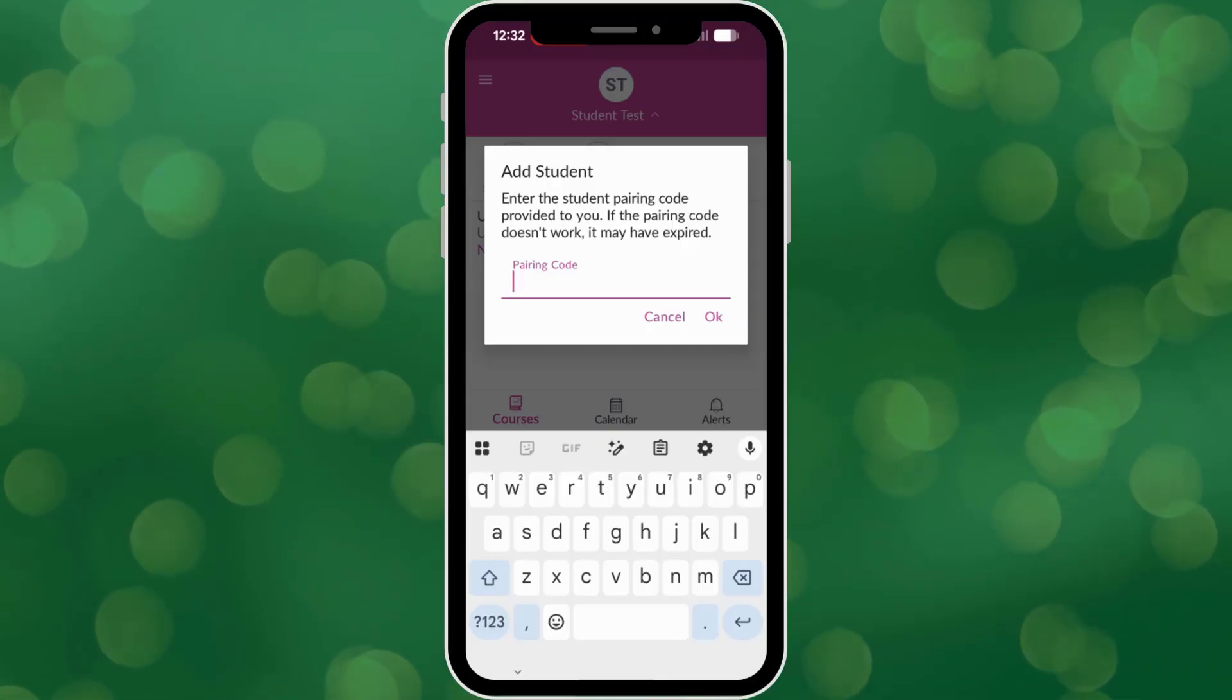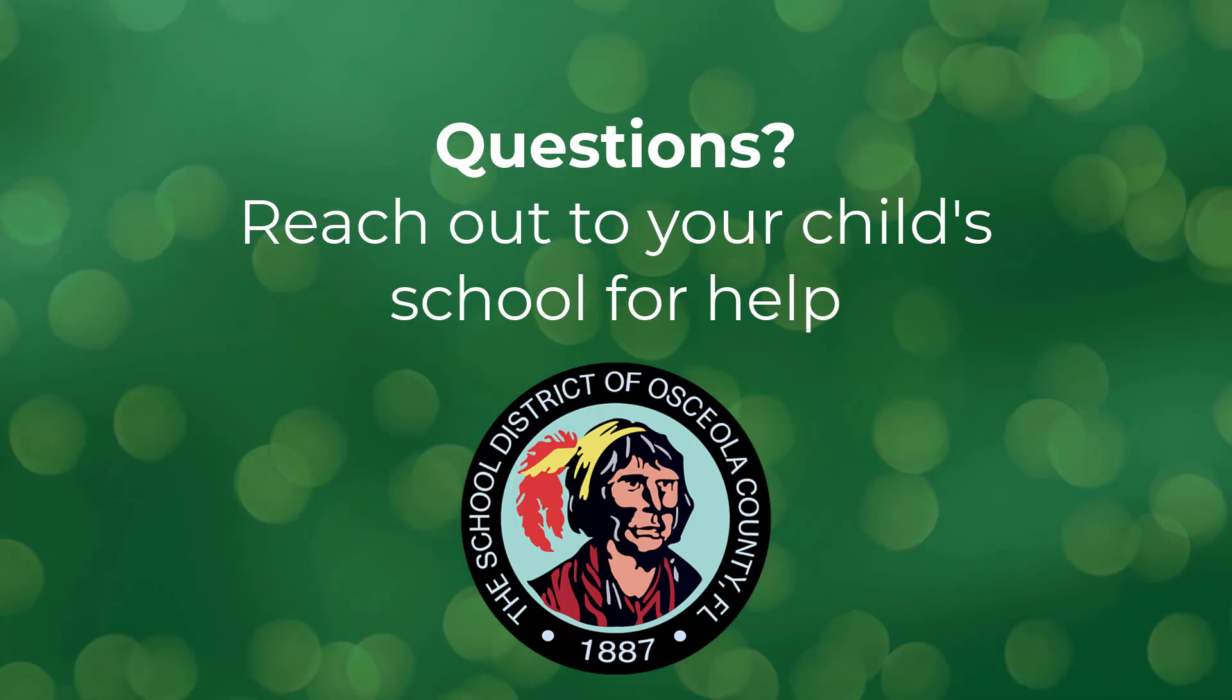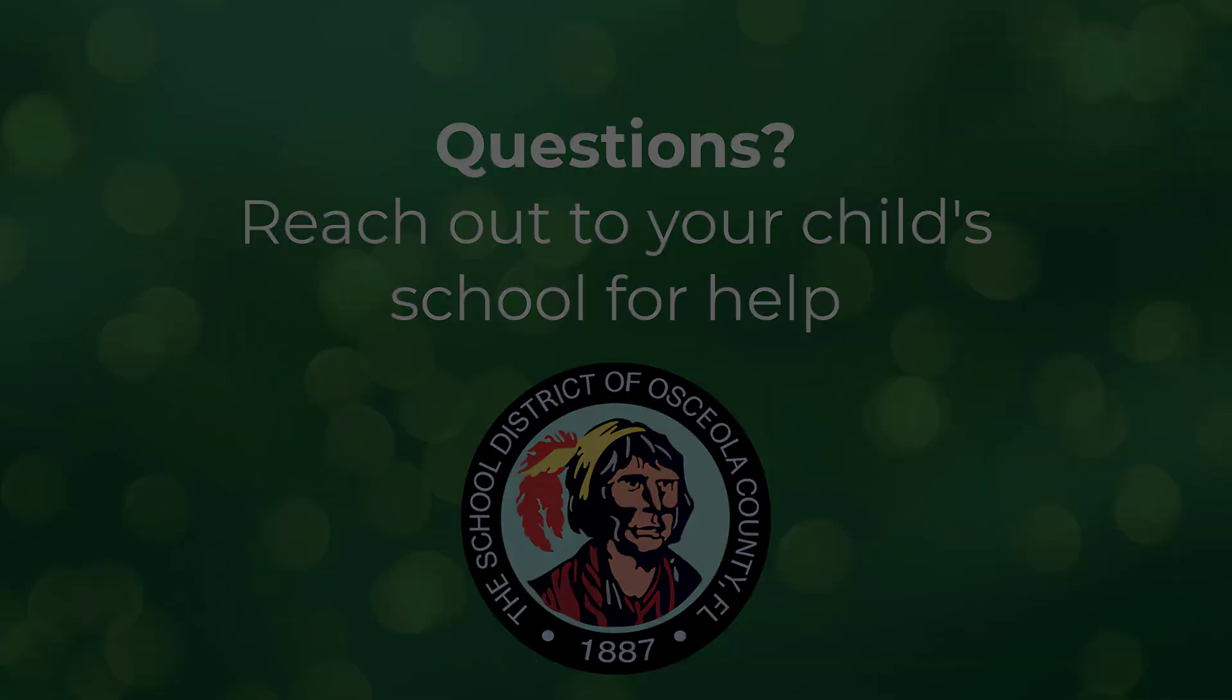Thank you for taking this step to stay engaged in your child's learning. If you have any trouble, please contact your child's school for assistance.